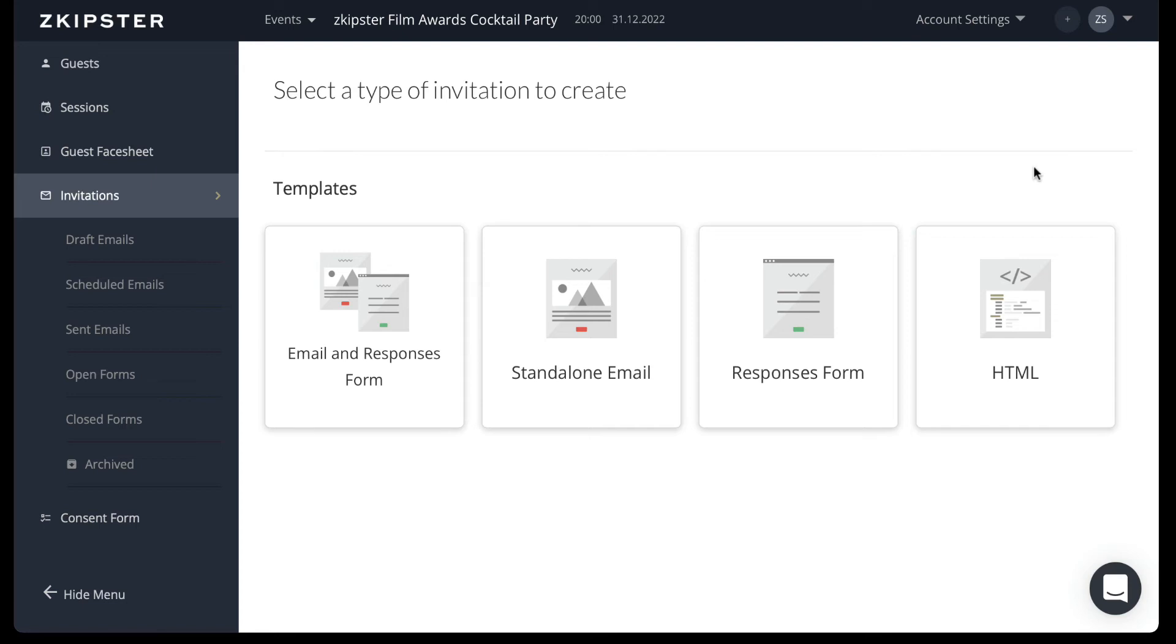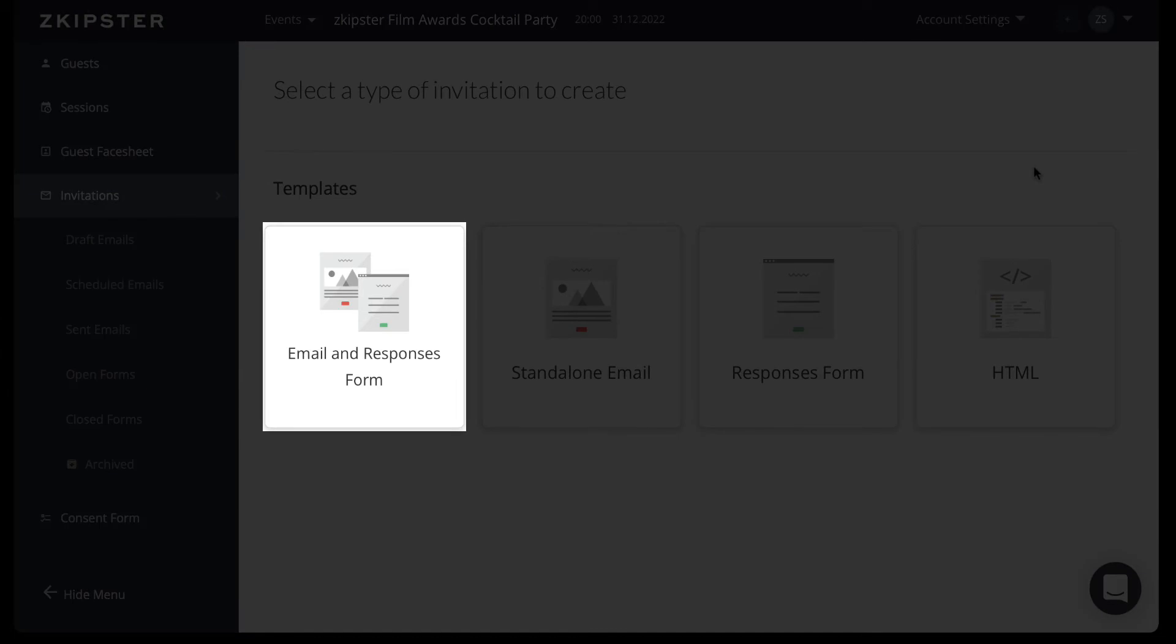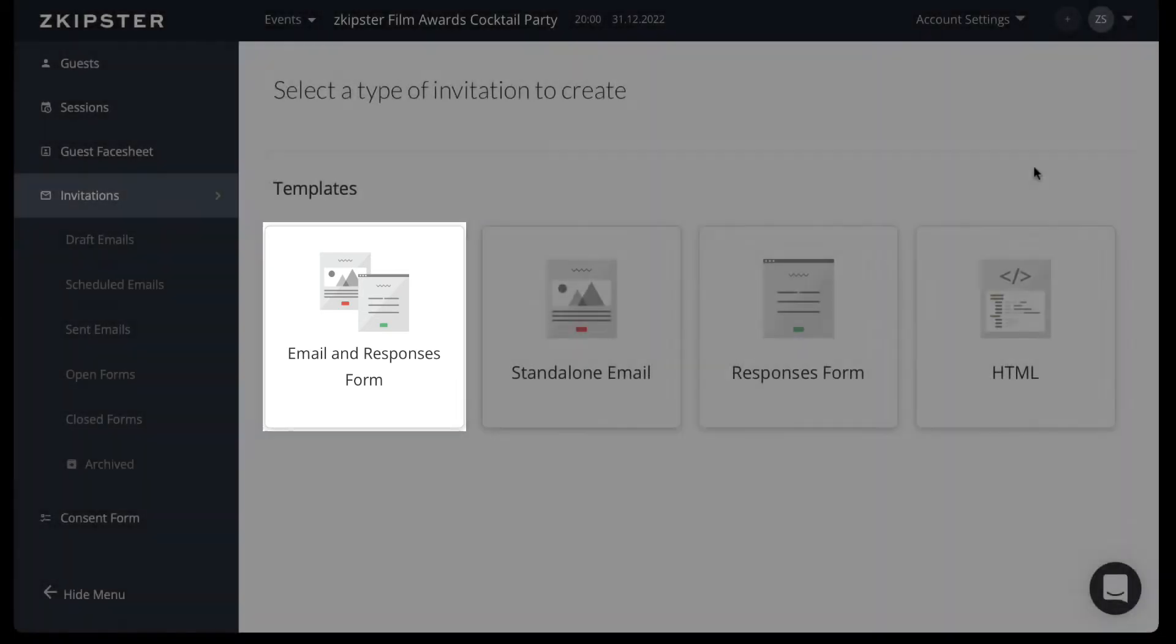If you need to send an invitation with the response form automatically attached to the email, select the email and responses form template. It is also best used for private events.